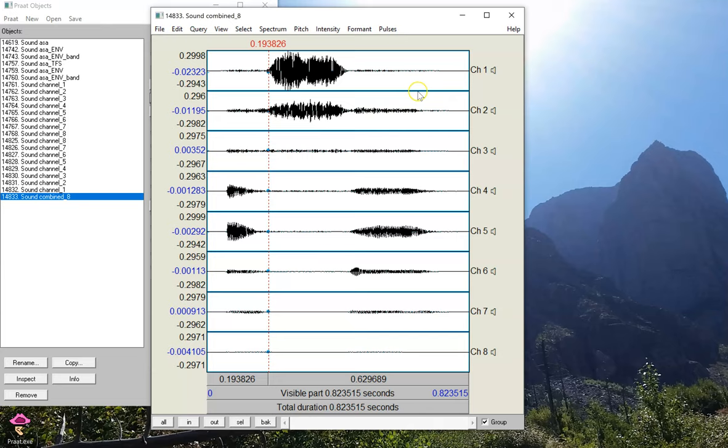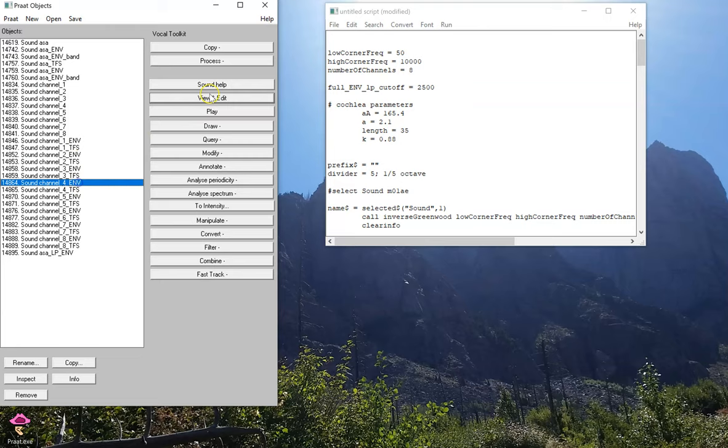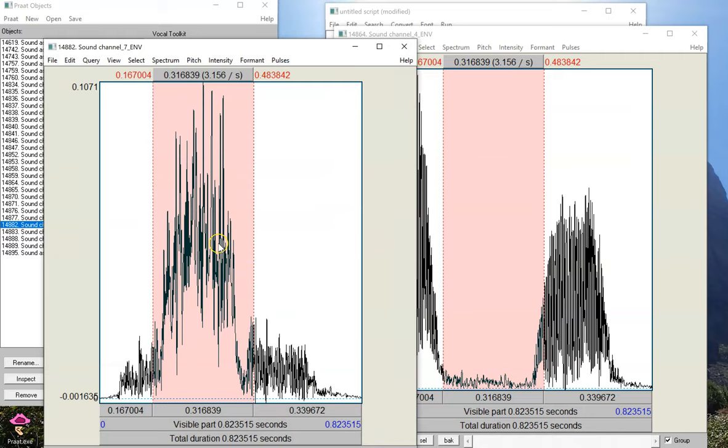Here's an example of extracting the envelope and the temporal fine structure from all those different channels. So as you can see, channel 4 here, that envelope has a lot of energy where the vowels are and none where the consonant was. And here in channel 7, we have the exact opposite.